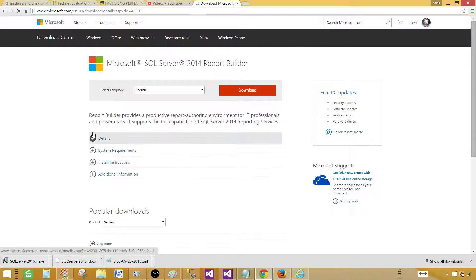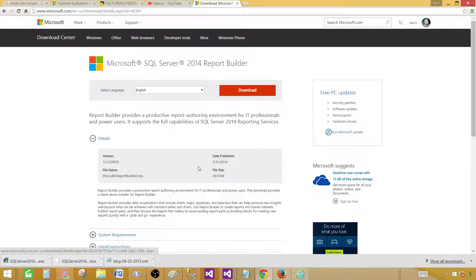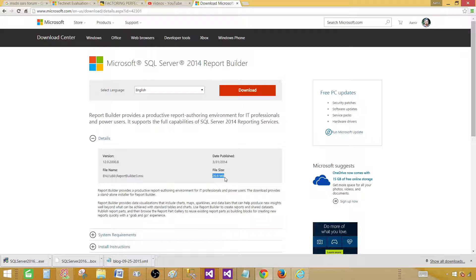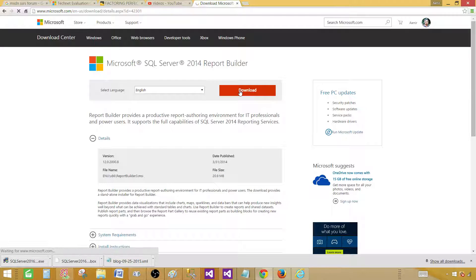It will take maybe 10 or 20 seconds. The size of the file is 20.9 MB. So I am going to download this one.